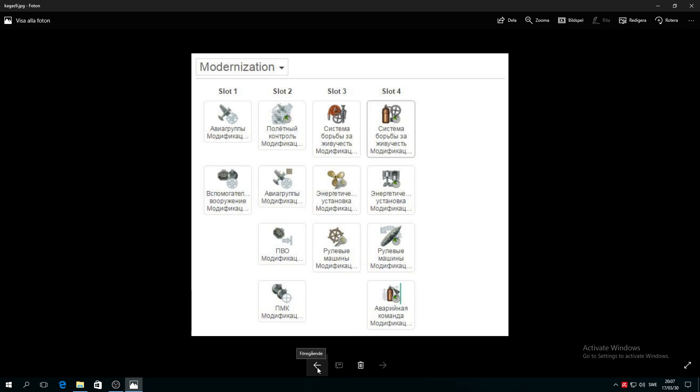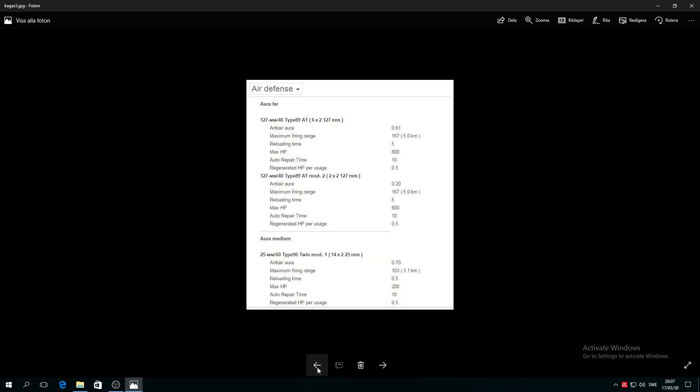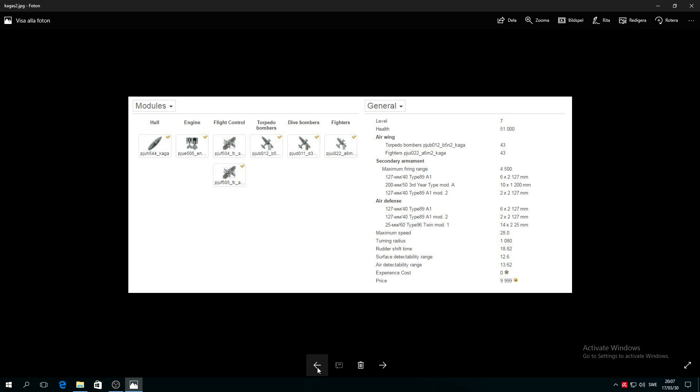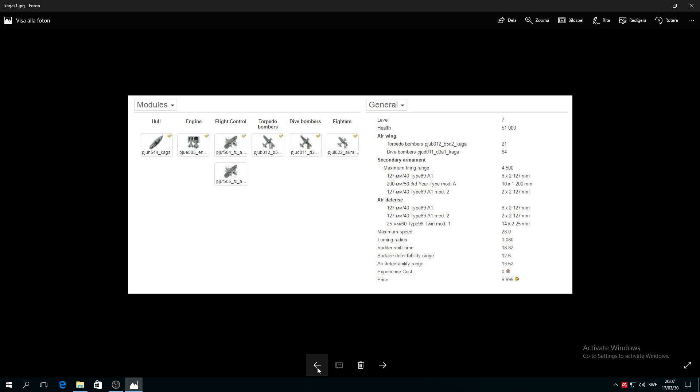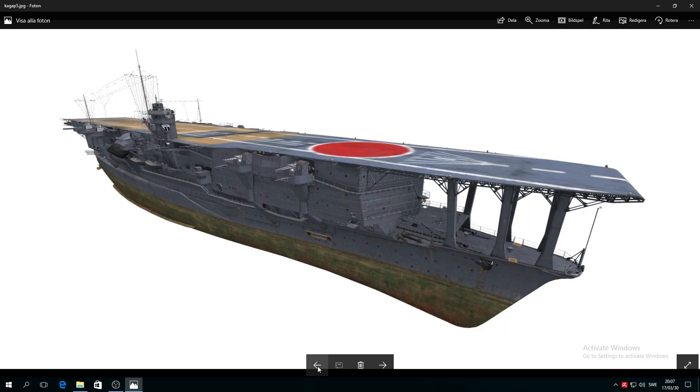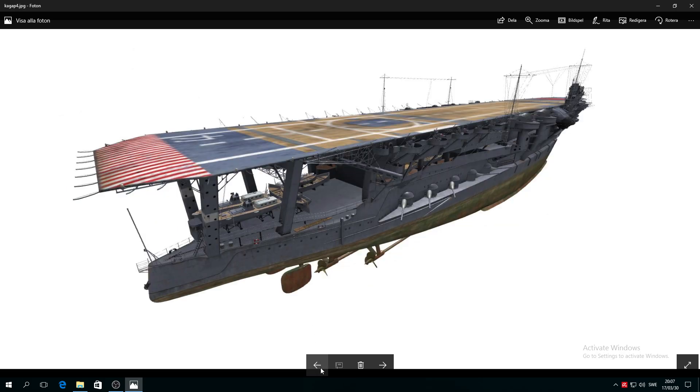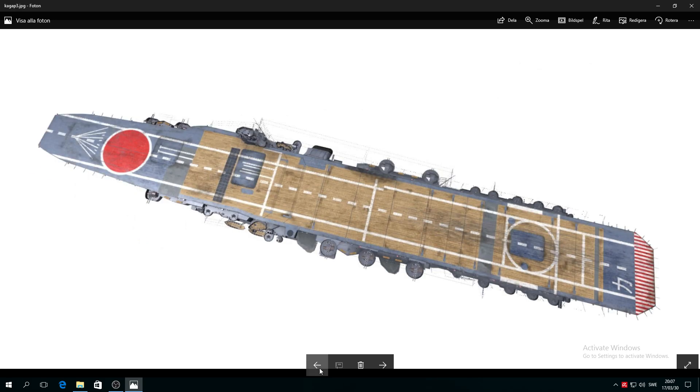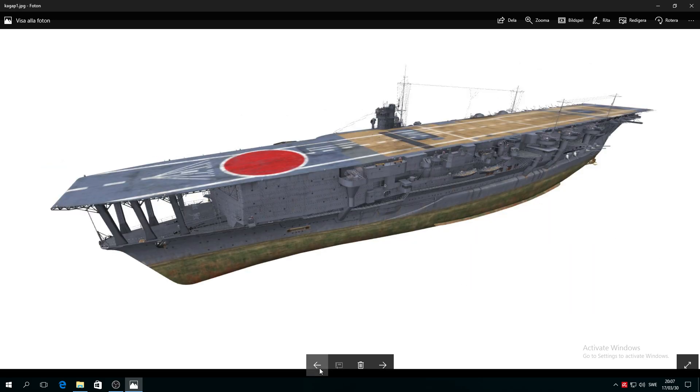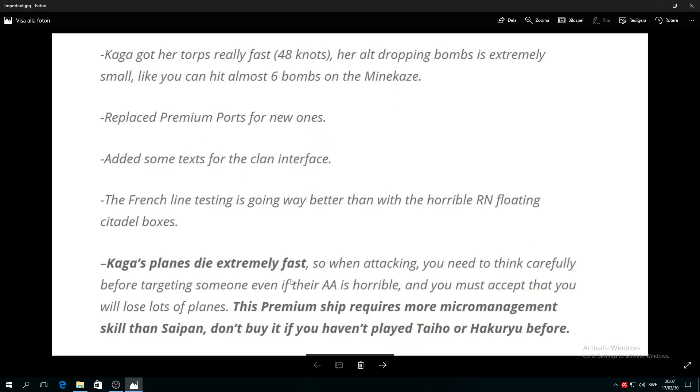Now the most important thing I'd like to say. Something I wrote down and have to read for you. Very important, listen up all CV players who want to purchase this beautiful aircraft carrier. Kaga's got her torpedoes really fast, 48 knots. Her alt dropping bombs are extremely smart, like you can hit almost six bombs on a Minekaze.